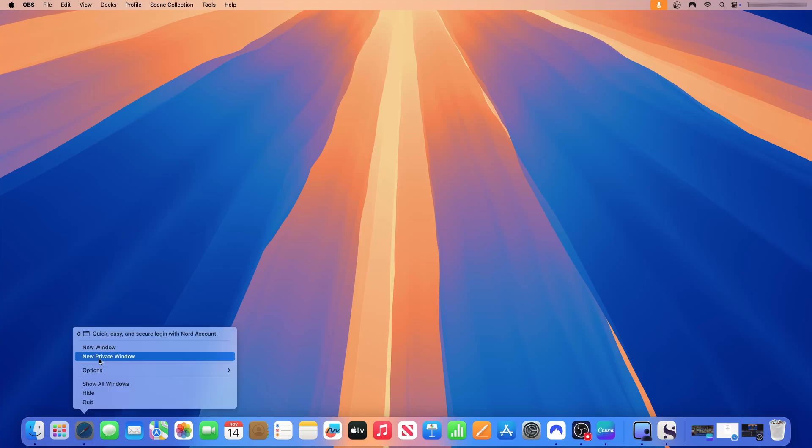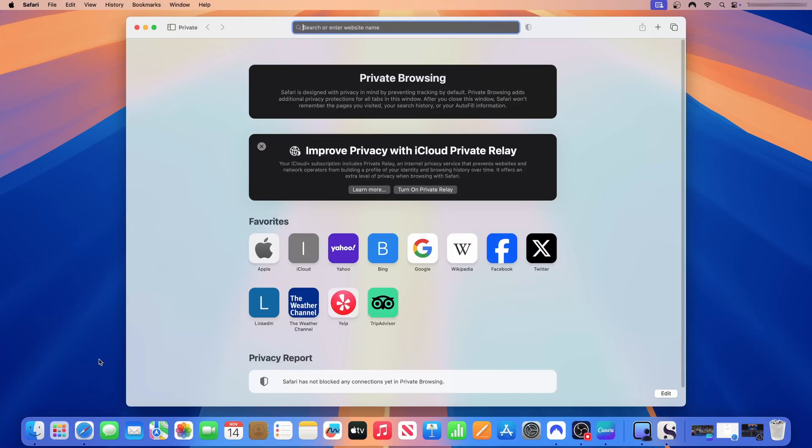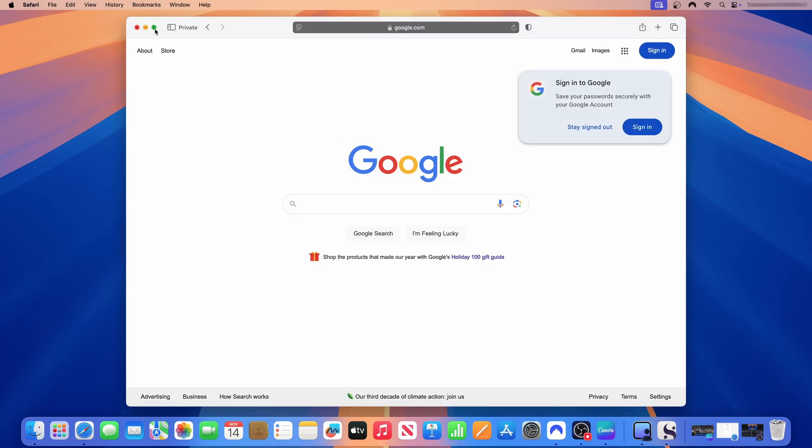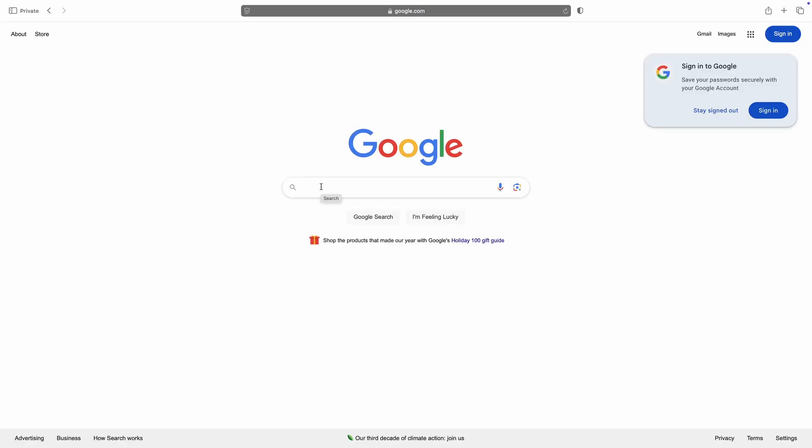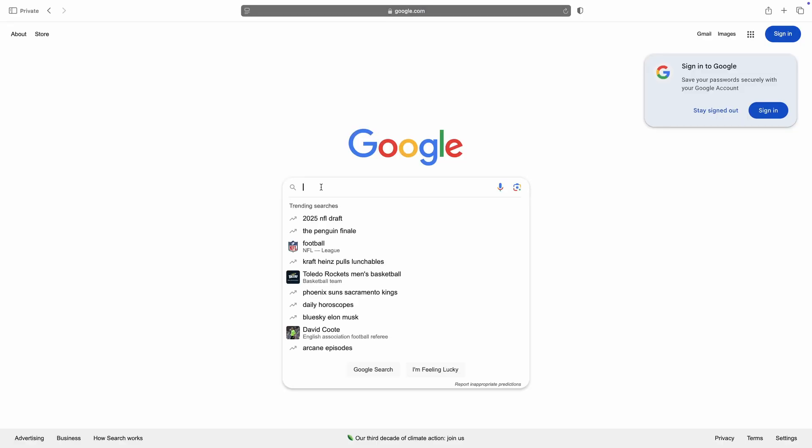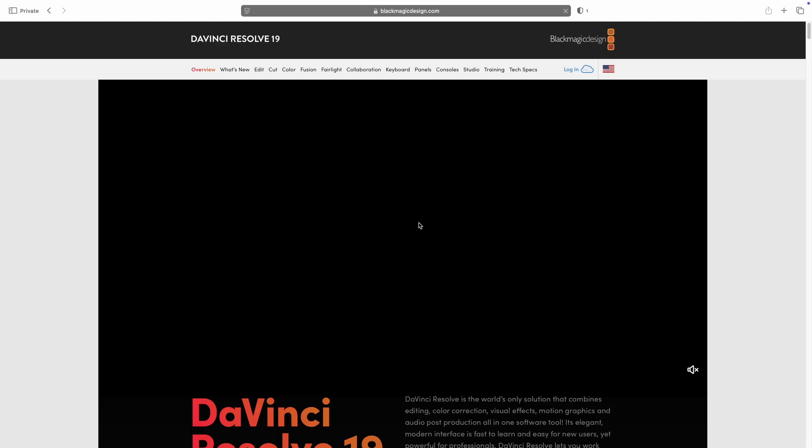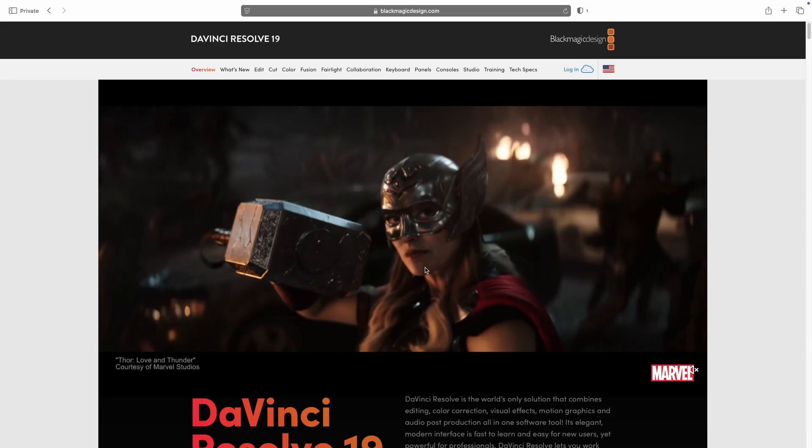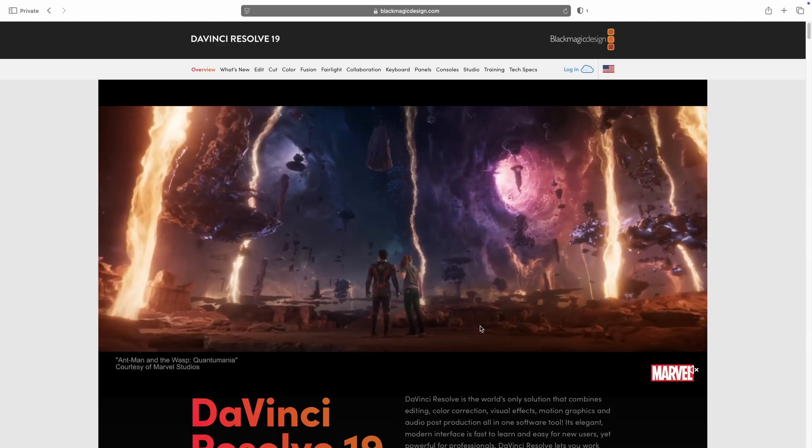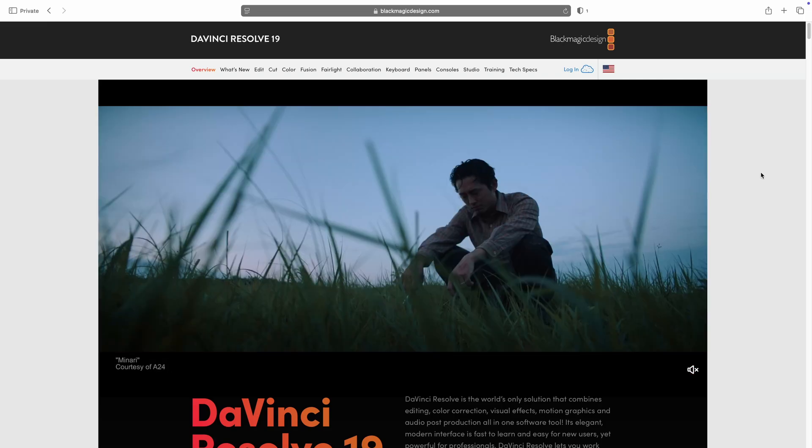To begin this process I'm going to launch a new instance of Safari browser and then I'll open Google. Let me expand this. Go to DaVinci Resolve download. DaVinci Resolve is an application offered by Blackmagic Design. Click on the first link that says DaVinci Resolve 19 Blackmagic Design. Once I click on that link it will take me to this landing page.